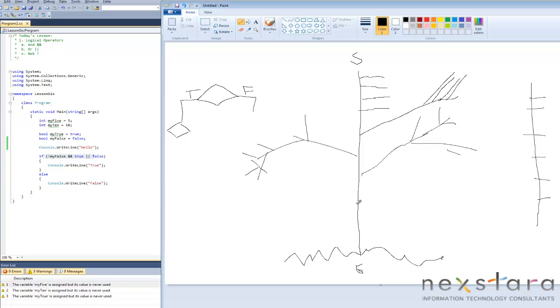Thank you for joining me today. It was actually a kind of fun lesson for me, at least. I got to work with MS Paint for the first time in about 100 years. Everyone have a great day, and I'll see you tomorrow.